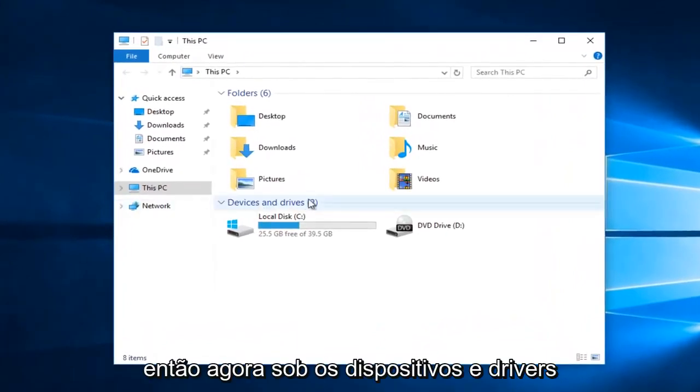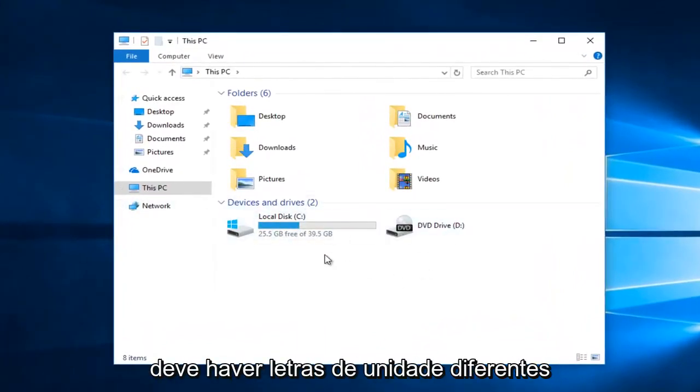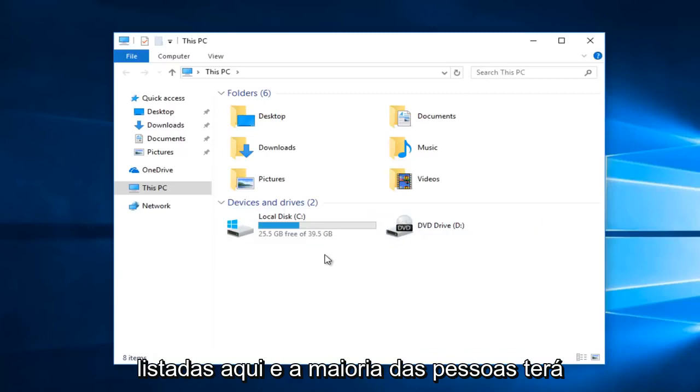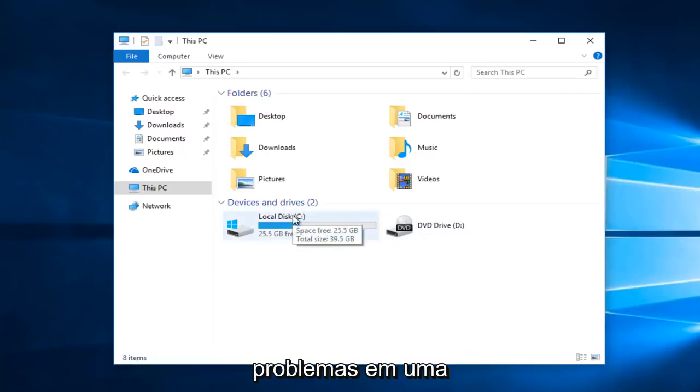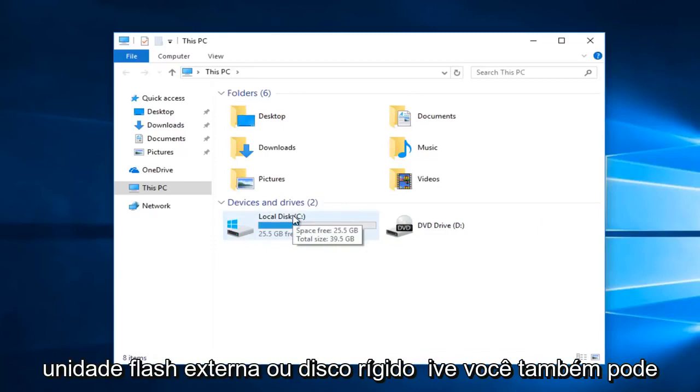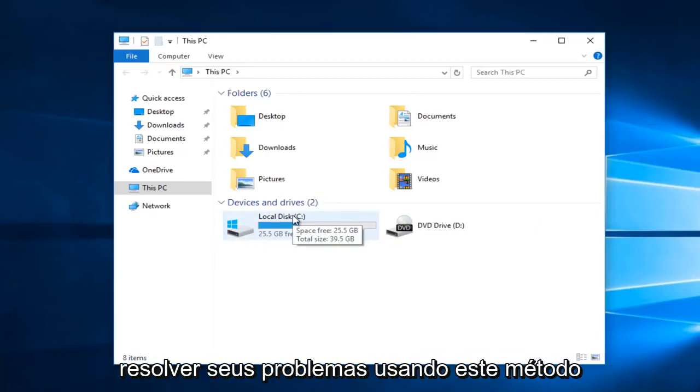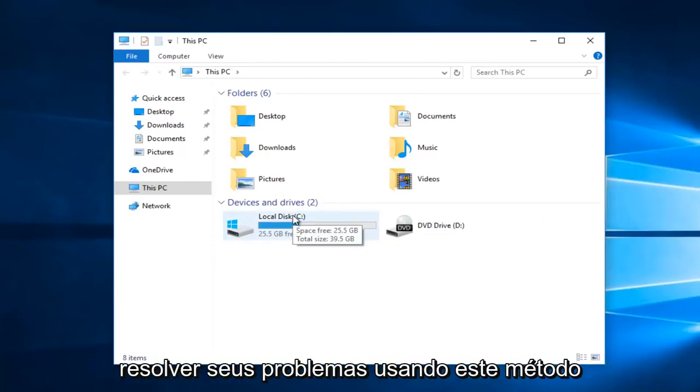Now underneath devices and drivers there should be different drive letters listed here. Most people will have the local disk as their C drive. But if you're experiencing problems on an external flash drive or hard drive you can also resolve their issues using this method as well.